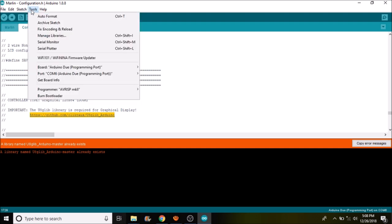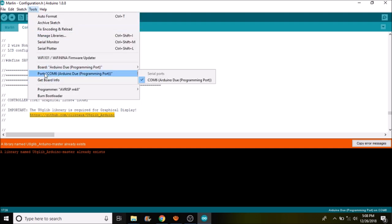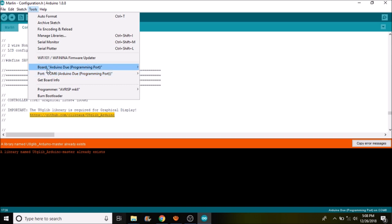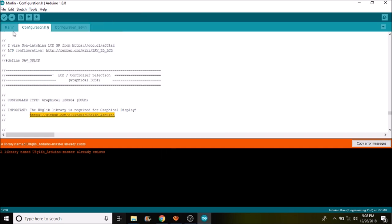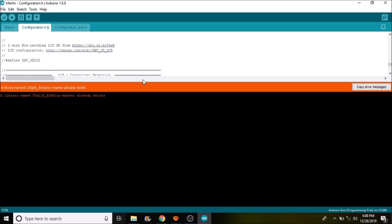Next thing we want to do is we want to make sure that we have the right COM port selected, which we do. It's the Arduino Due programming port and then we have the Arduino Due programming port for the board type. So all we need to do is press the compile and upload button. In a moment I'll show you how to test it by turning it on.